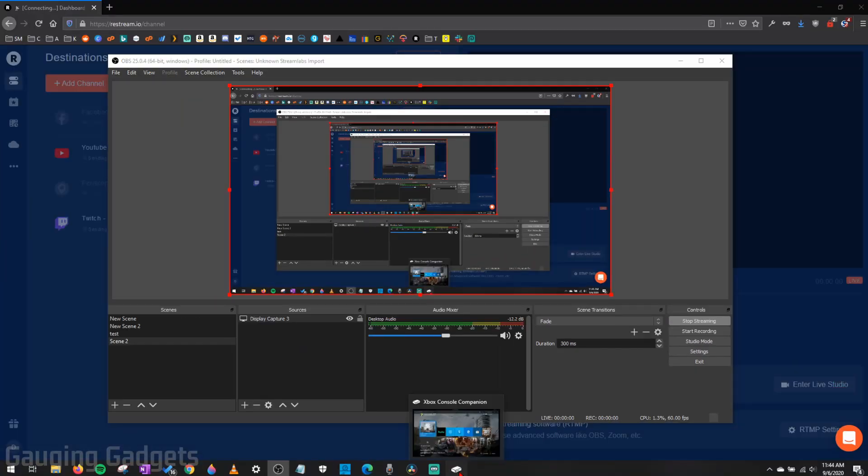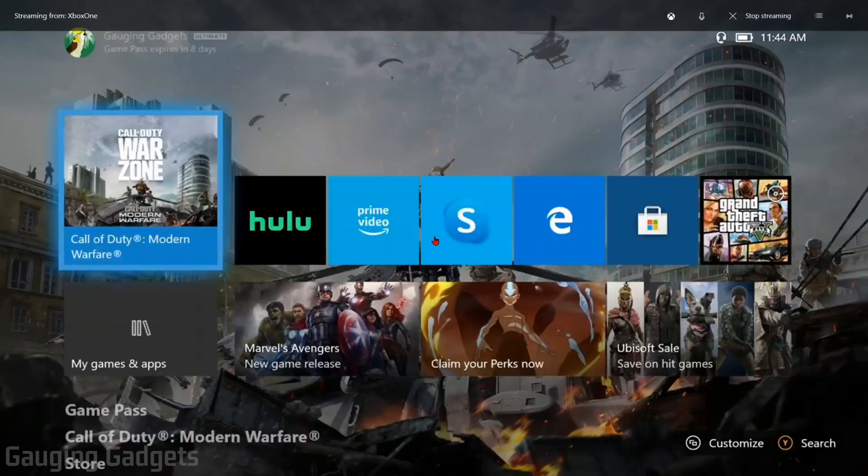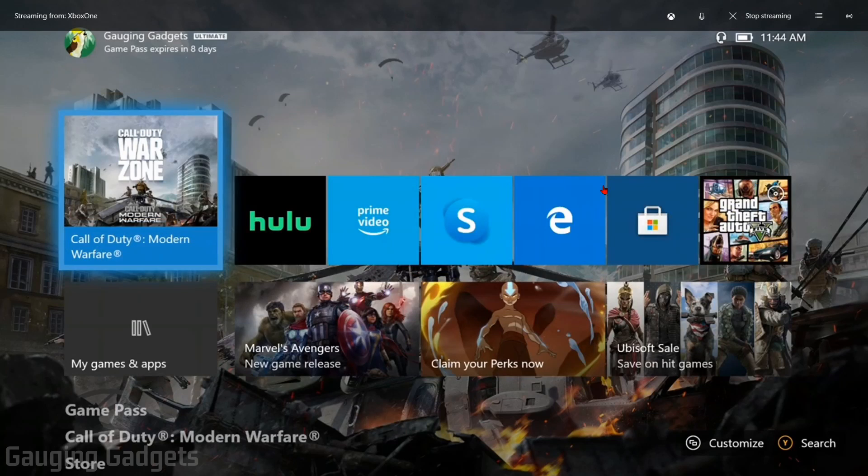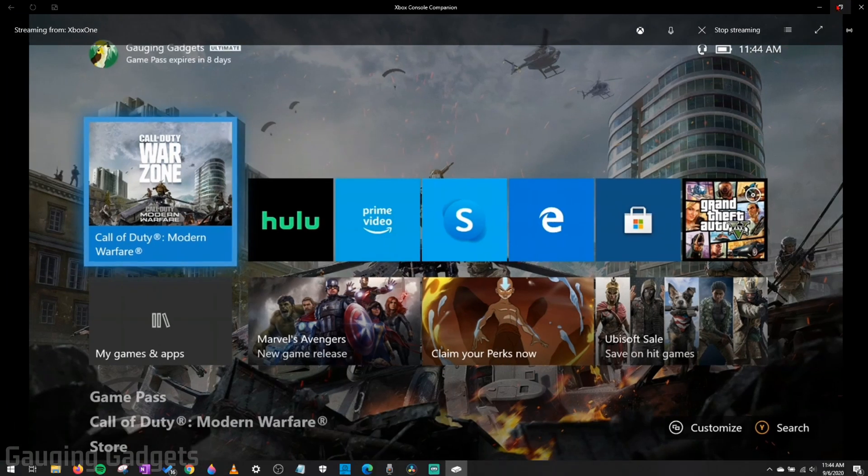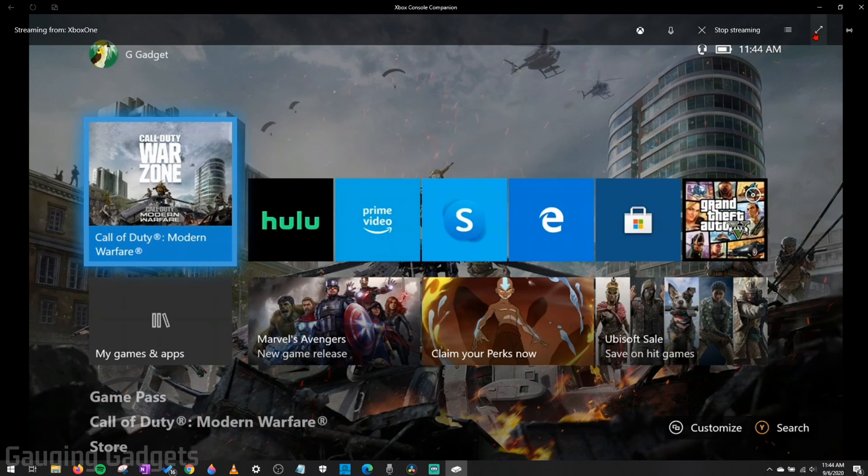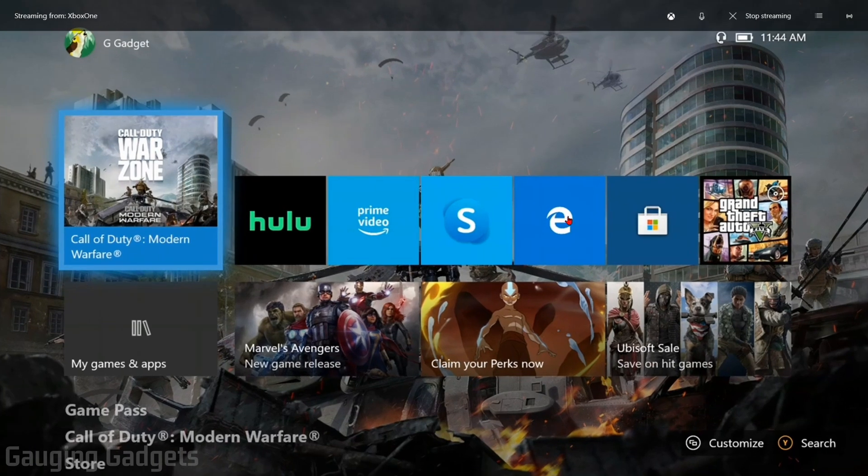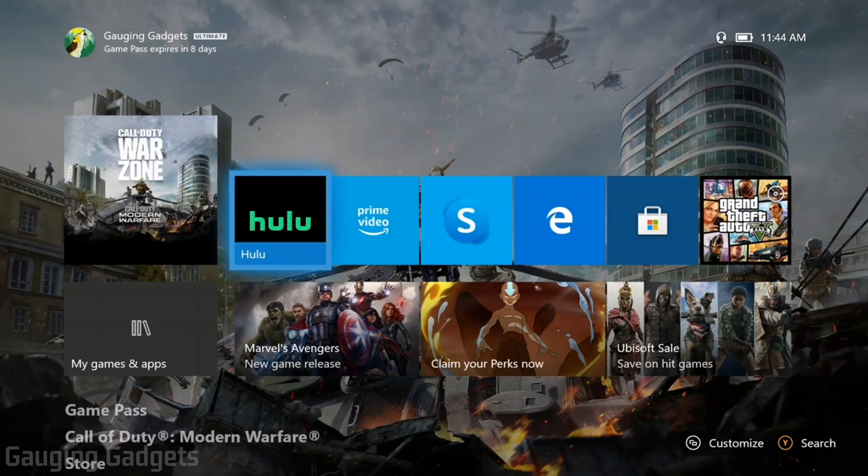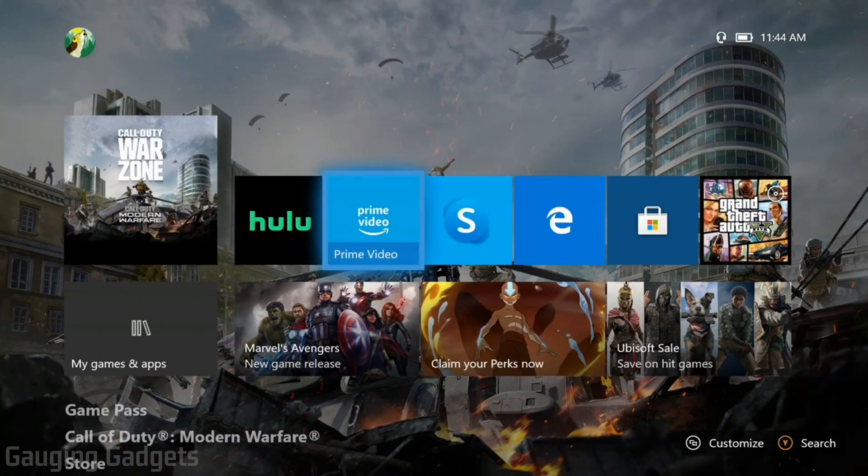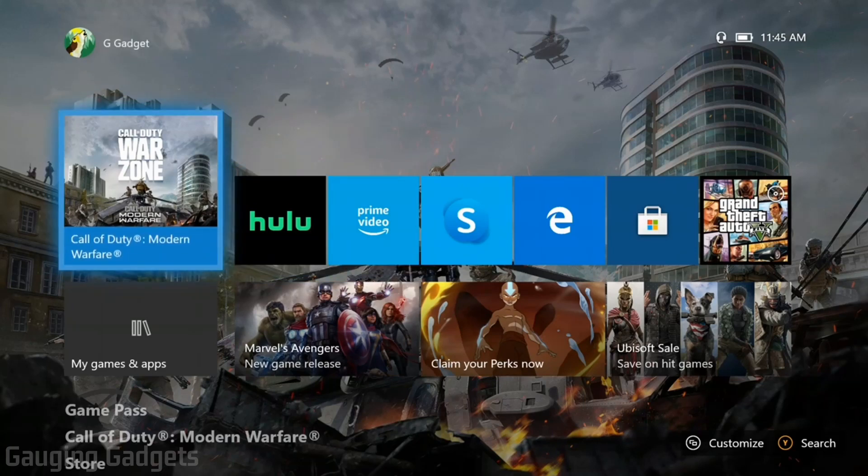And then make our Xbox console companion full screen so that it looks like this. If you have a little bar at the top, just go move your cursor up at the top right and make sure that you select the full screen option right here, these little arrows. And then it will go full screen once you stop moving your mouse. So now when I do anything on my Xbox, it'll be captured and streamed. I'm going to go ahead and start Warzone.